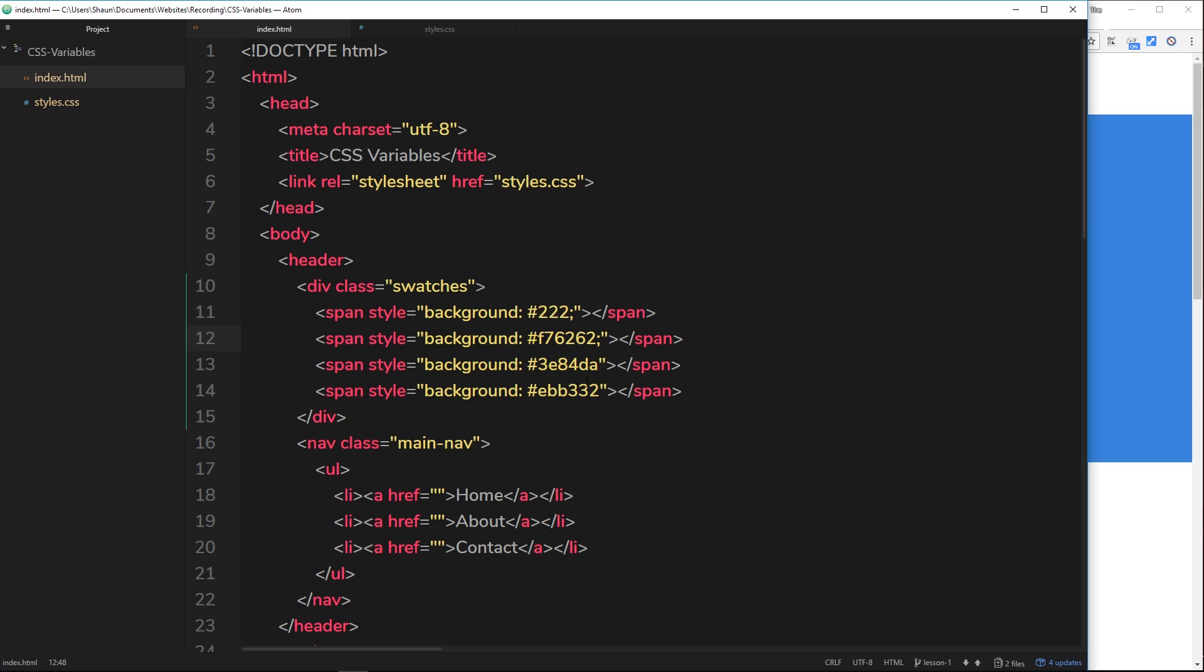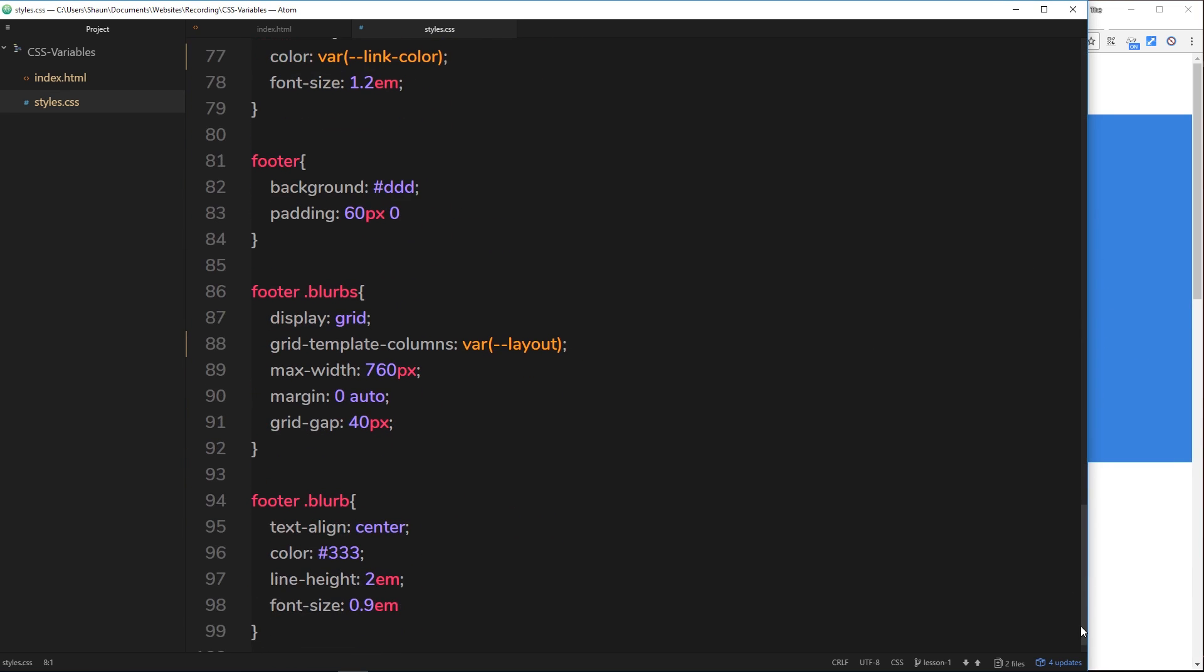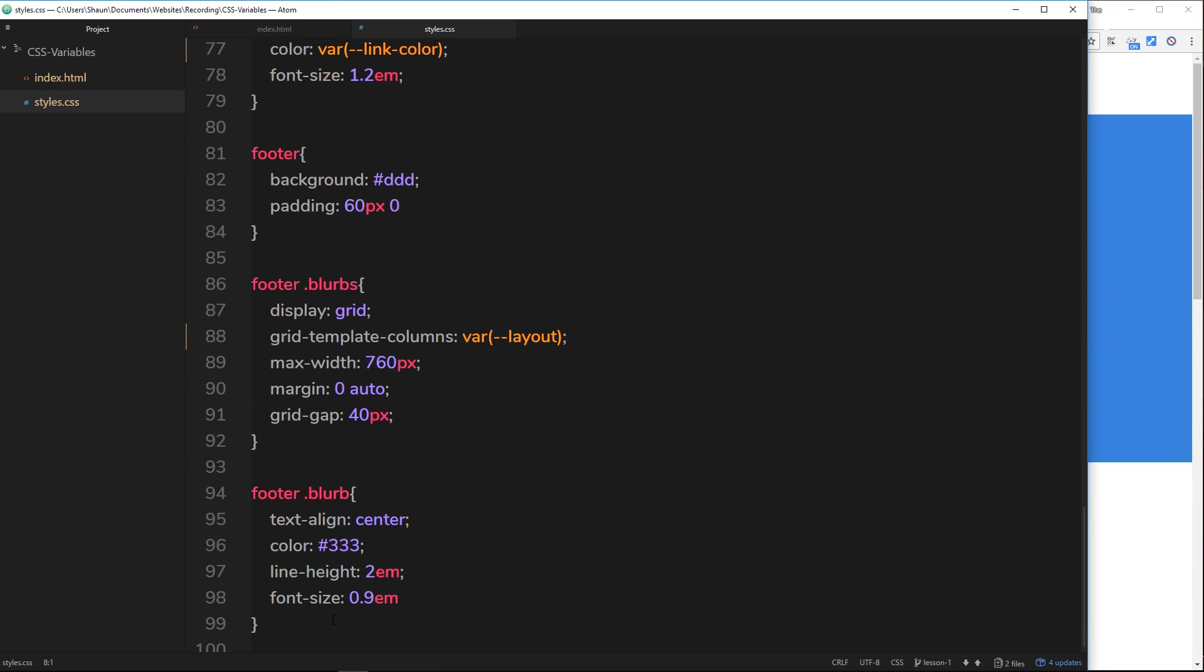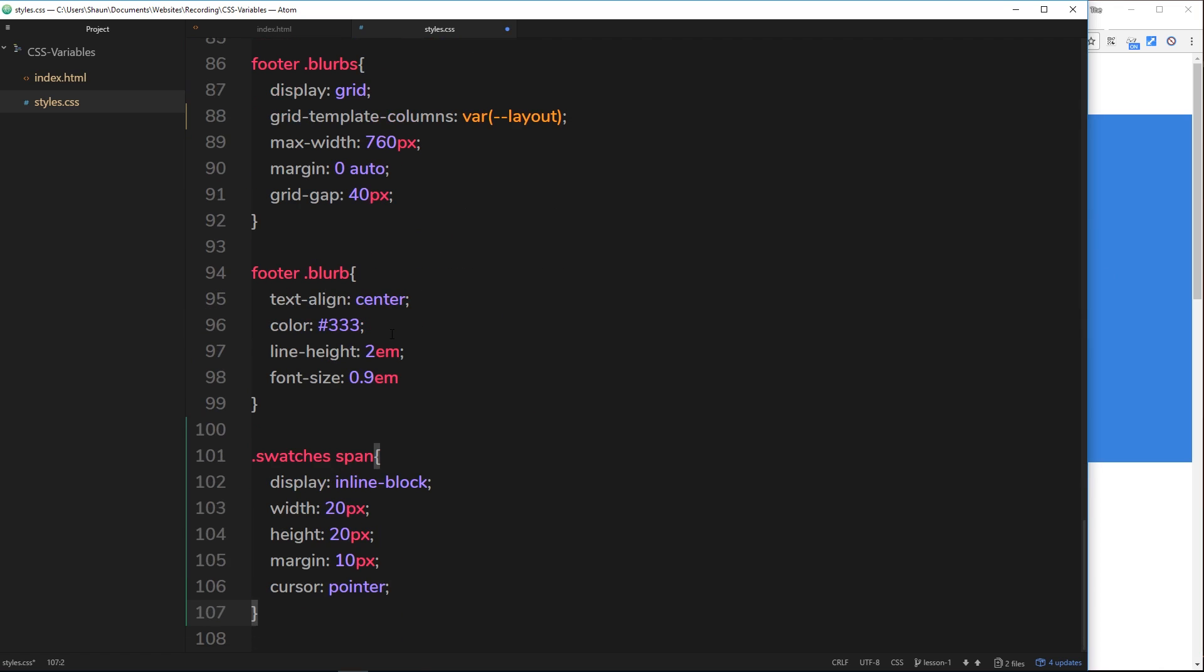The next thing I'd like to do is just add in a couple of different styles to style this swatch at the top. I've already copied these from my git repo and you can get those as well. I'm going to paste them down there.